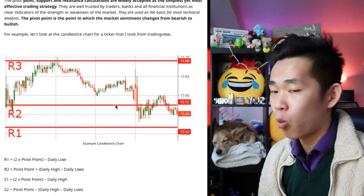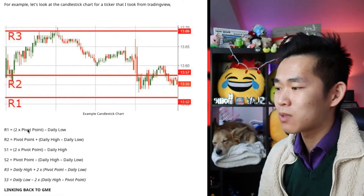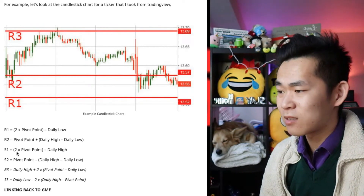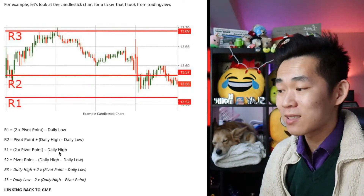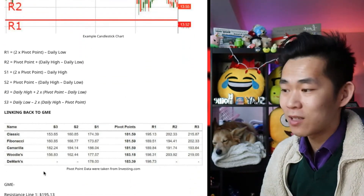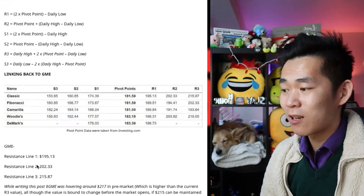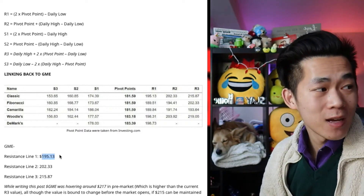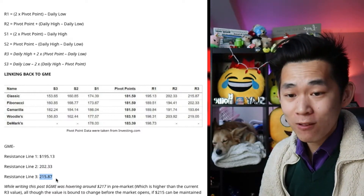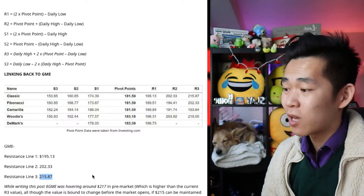So this is R1, R2, and R3 — to make sure that even the simplest of apes can understand: R1 is two times the pivot point minus the daily low; R2 is the pivot point plus the daily high minus the daily low; S1 is two times the pivot point minus the daily high. Some simple algebra. Linking back to GME, we have S3, S2, S1, and the pivot points right here. The GME line of resistance number one is 195, we have 202, and then finally at 215.87. These numbers are already knocked out of the water — at time of this taping it is currently at 228.